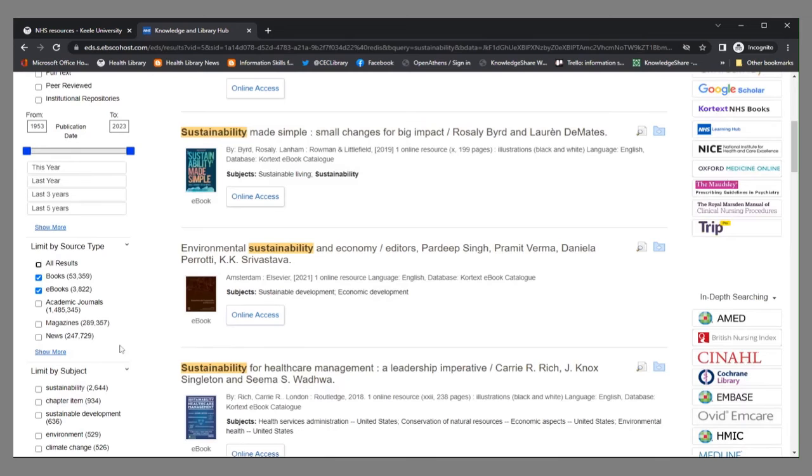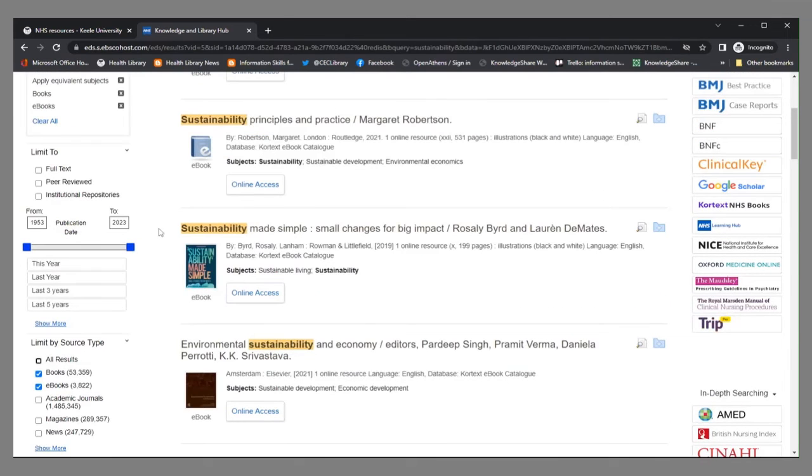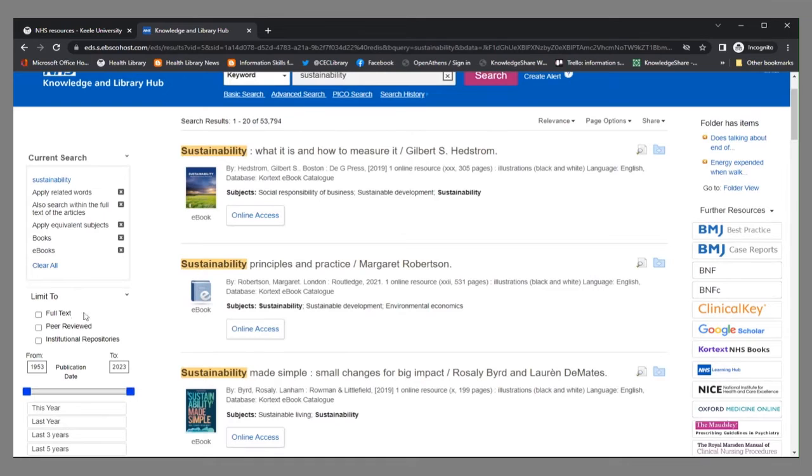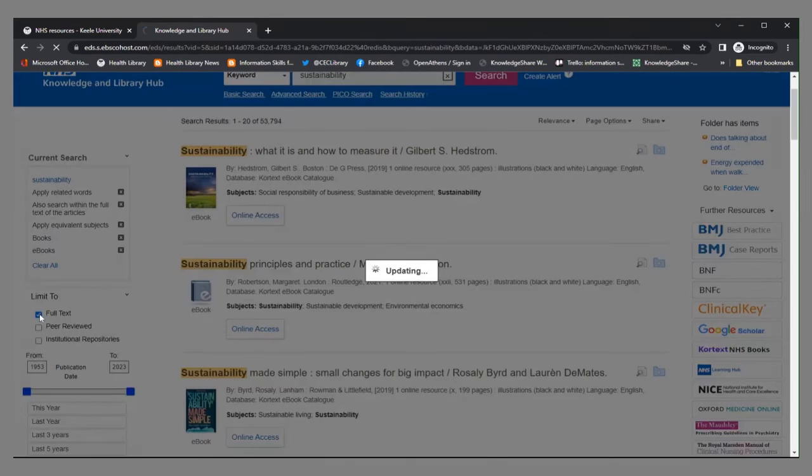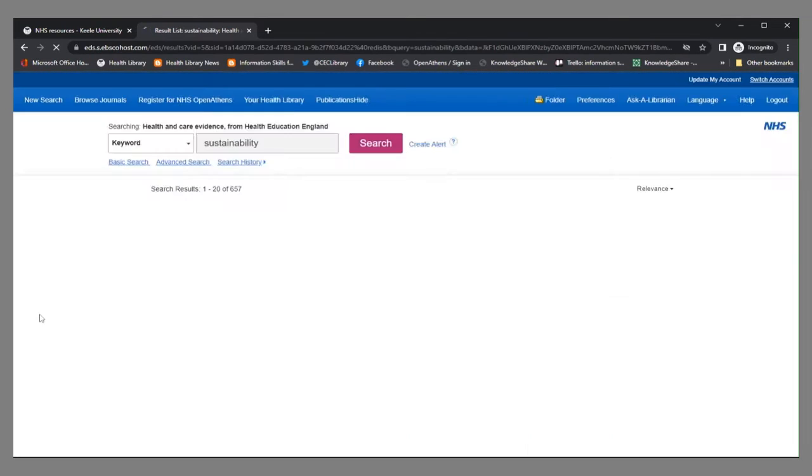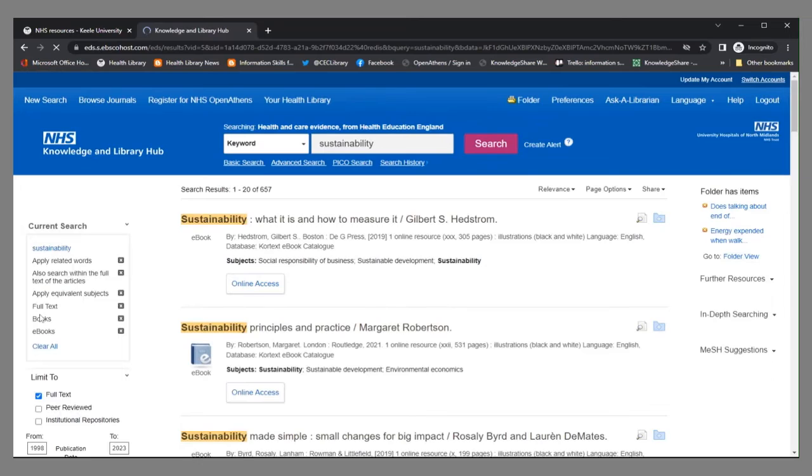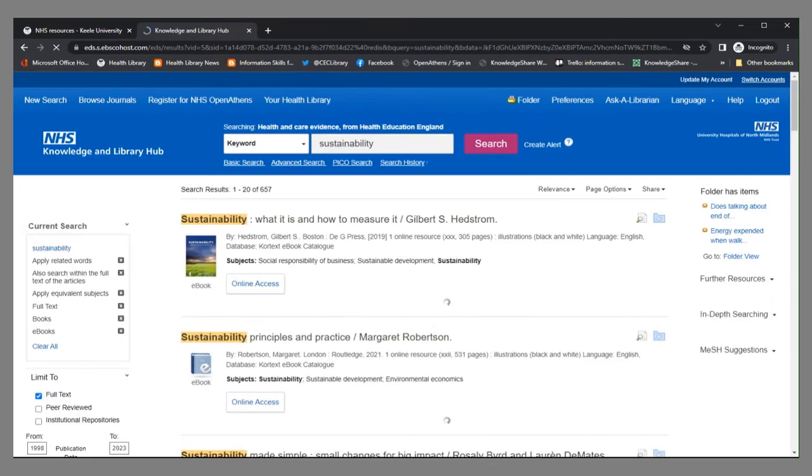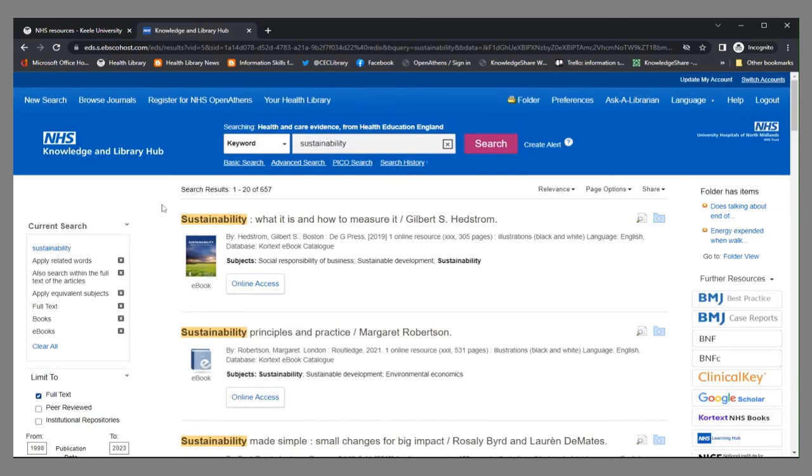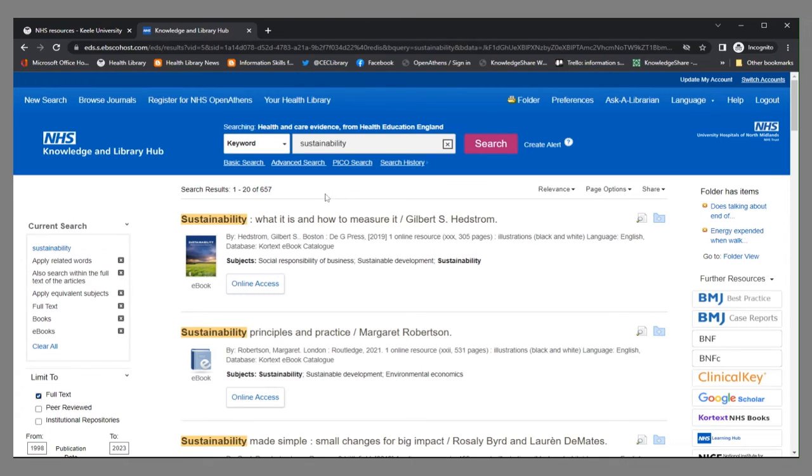I also want to make sure that I view items that I have actual access to. So I'm going to click the full text option as well. This has now reduced the number of results in my results pane down to, we can see here it's 657.